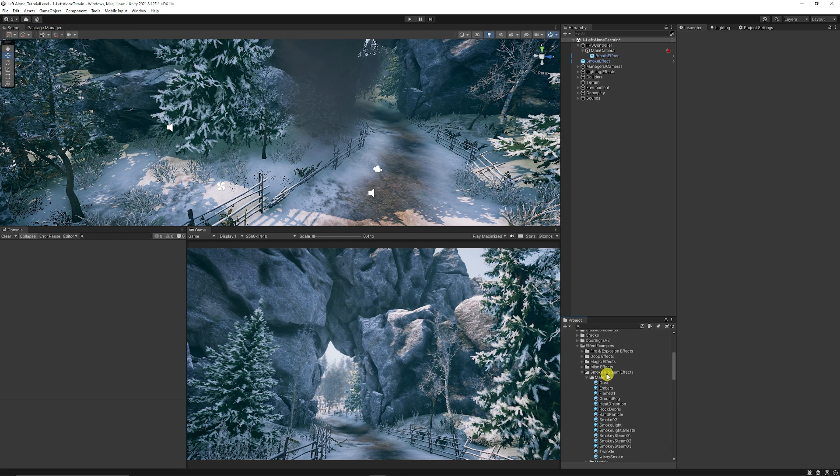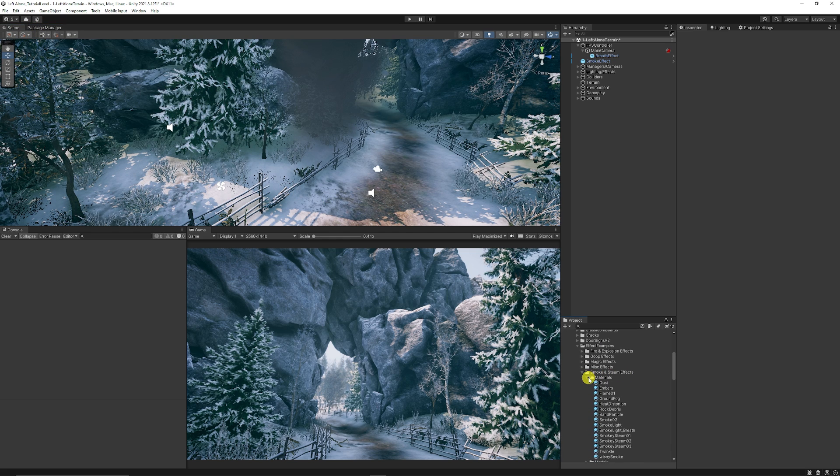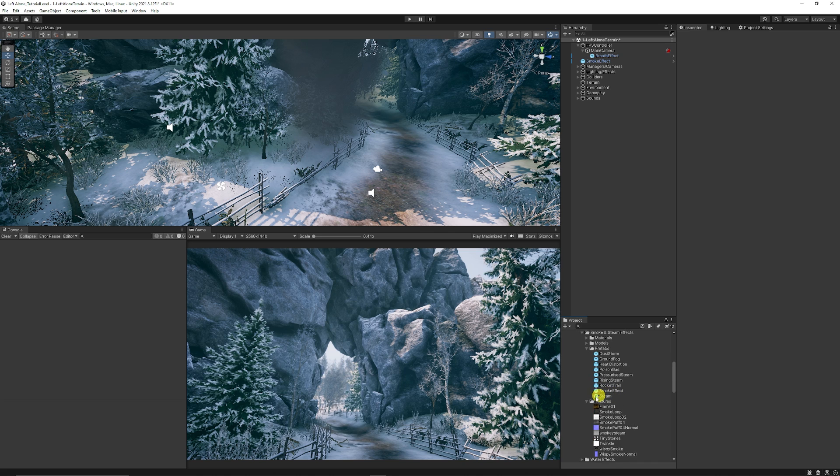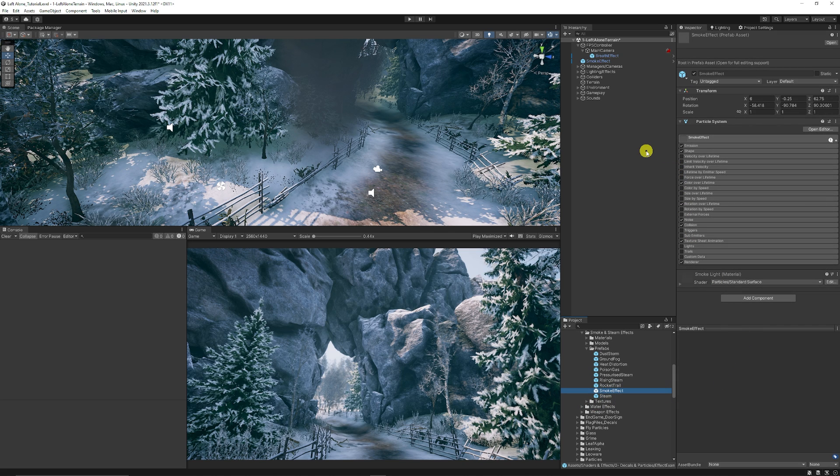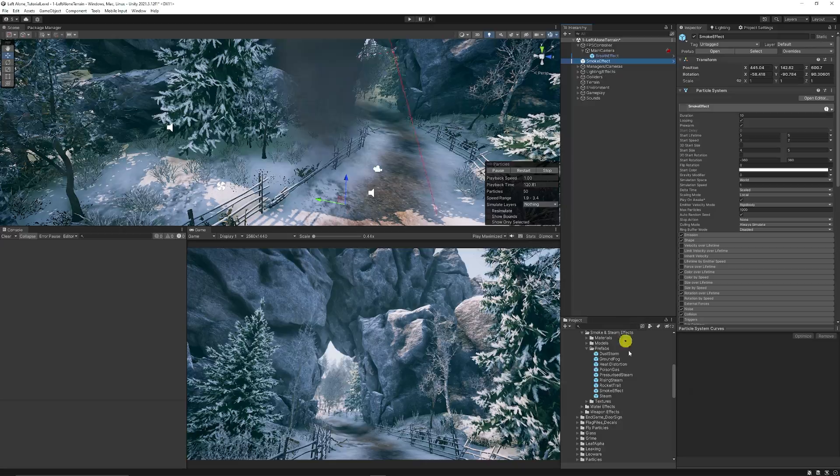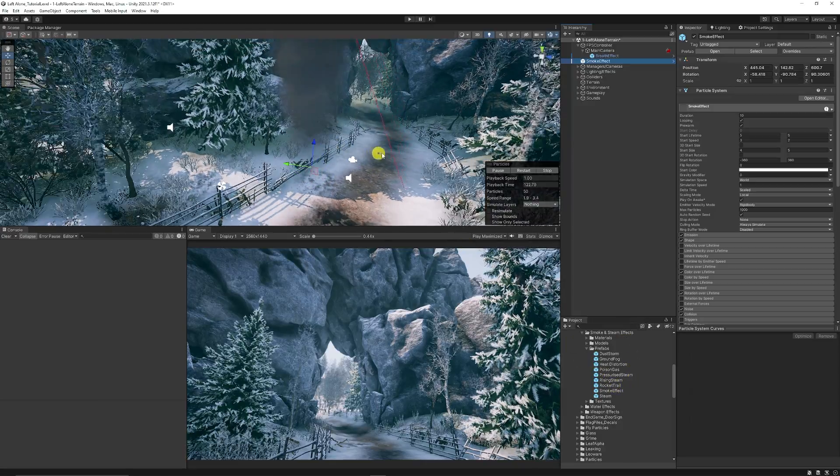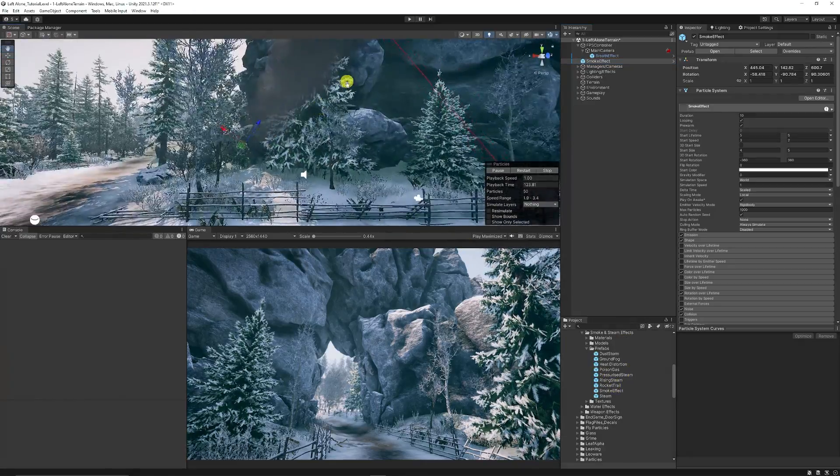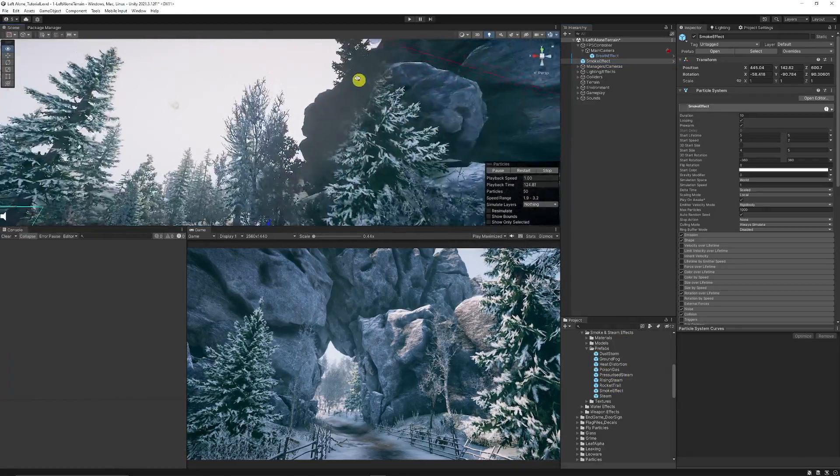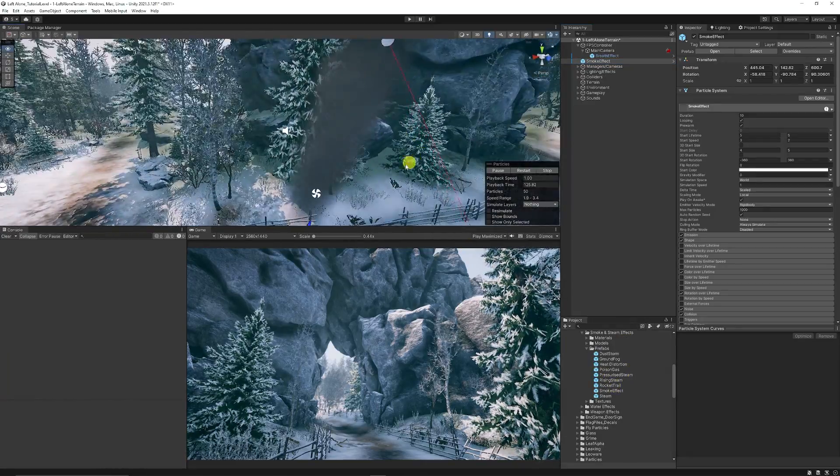Now I wanted to start off with the smoke and steam effects. It's got a bunch of different materials and stuff, but the prefab that we're looking for is the smoke effect. If I just drag that prefab into my scene I'll get one that looks like this.